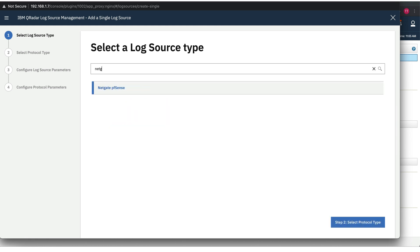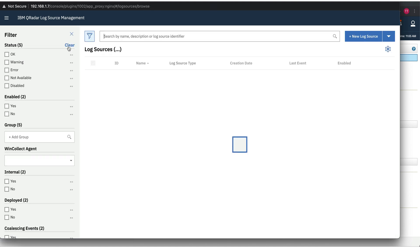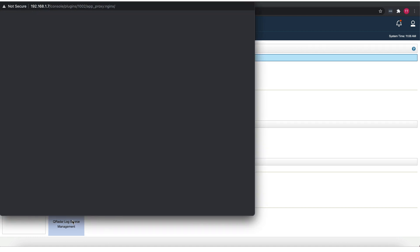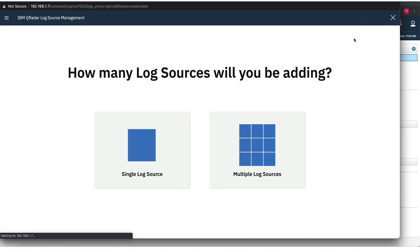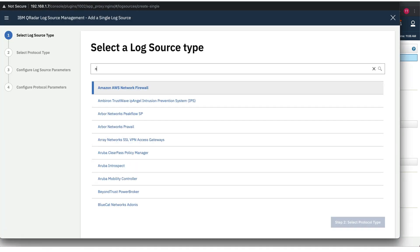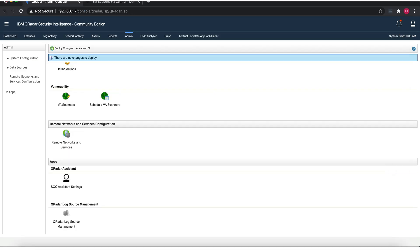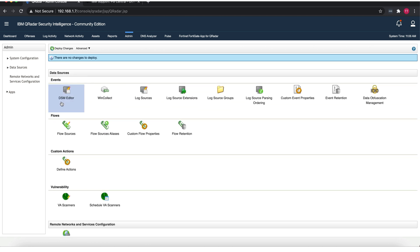You should now be able to go into your Curator log source management, new log source, and you will be able to see your Netgate pfSense DSM on there. If you've already gone to your pfSense and configured it to send logs to Curator, it is going to automatically detect the logs. If it doesn't, you just need to come here like I just showed you and create a new log source with the Netgate pfSense DSM. That should be it. At that point you should be getting all your logs, firewall denies and firewall permit logs natively without having to manually configure the DSM editor and the other log source extensions.